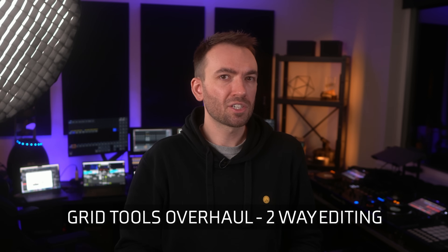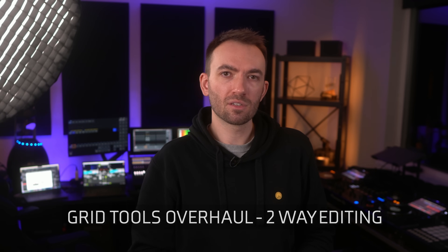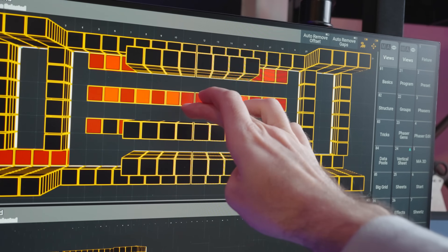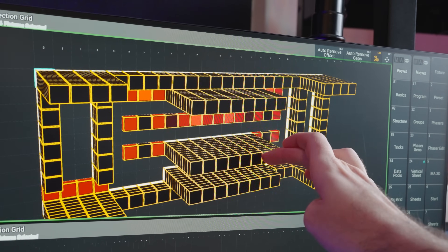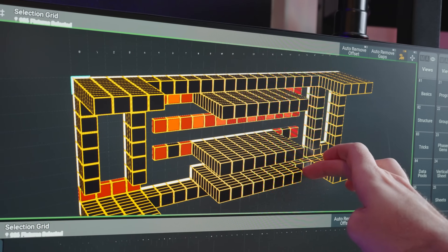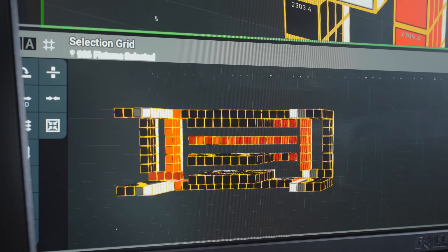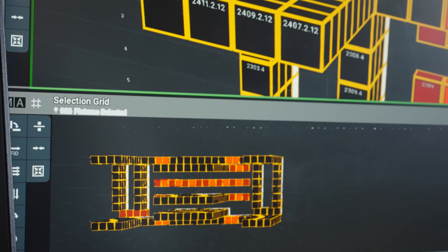Grid tools. The way the selection grid currently works in MA3, it's really just a window into the selection order of what you have in the programmer right now. The grid is cool and solves a lot of problems with non-standard fixture layouts by stretching your programming between different rigs, types, and numbers of fixtures. But it really needs to be more of a tool for creation of those grids, rather than just a visualizer of grids you've already meticulously made. All of the grid tools built into MA3 currently affect the entire grid at once, so they're very limited.